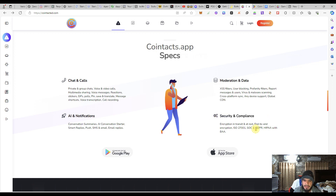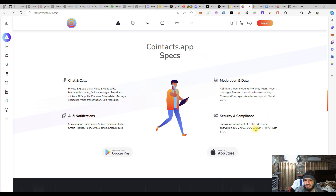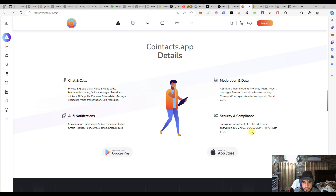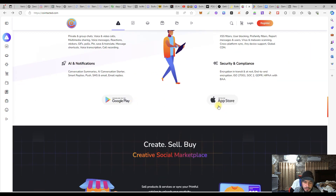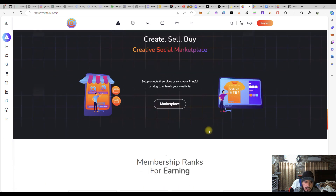They are going to have security and compliance, including some transaction features over time. They are going to be having encryption as well. You can download through Google Play and the App Store, as already told.